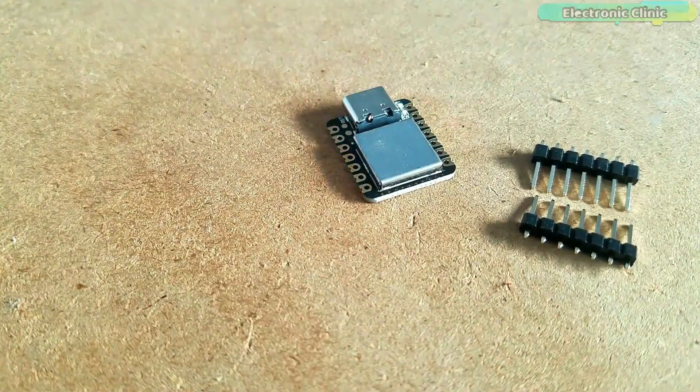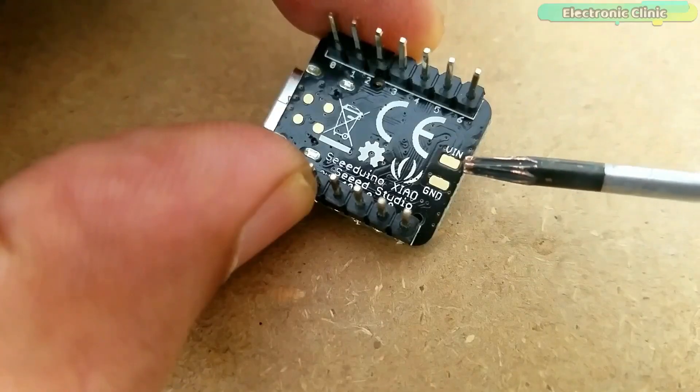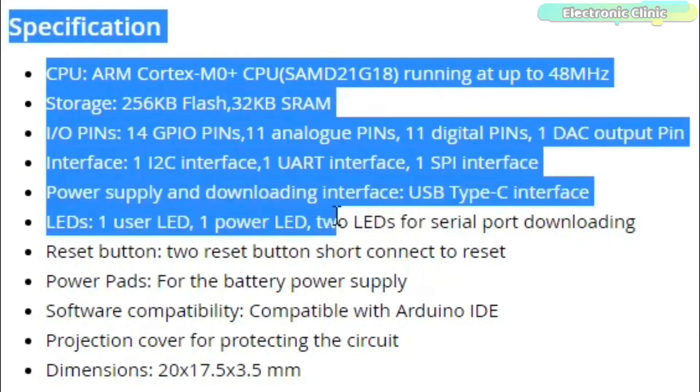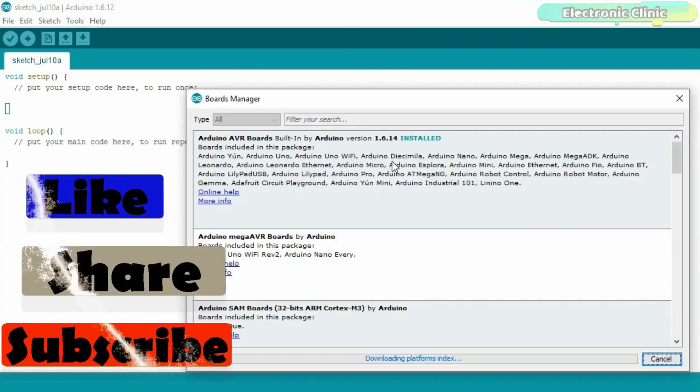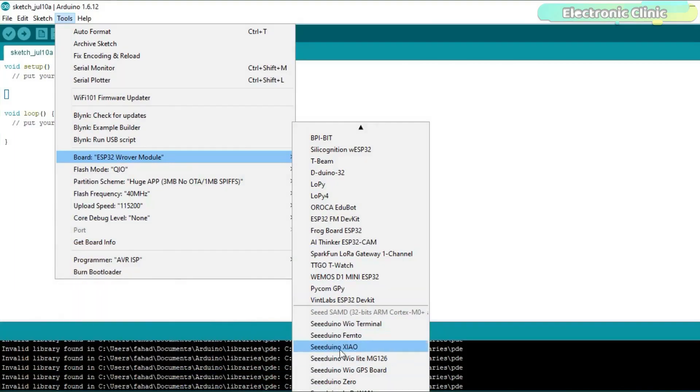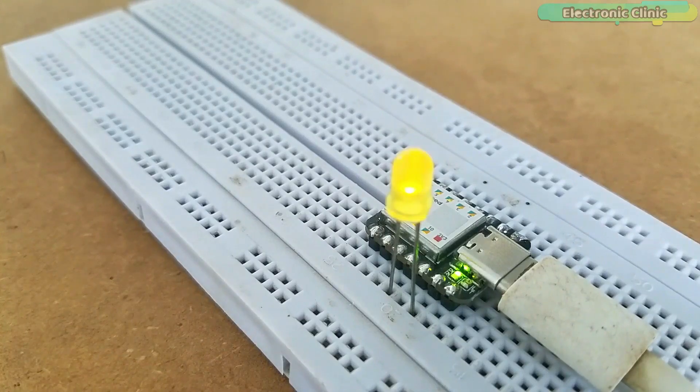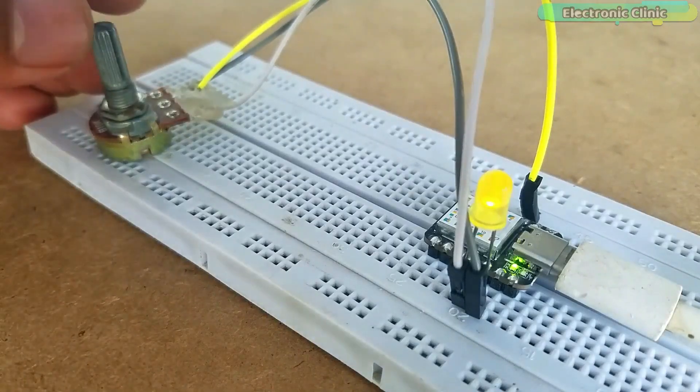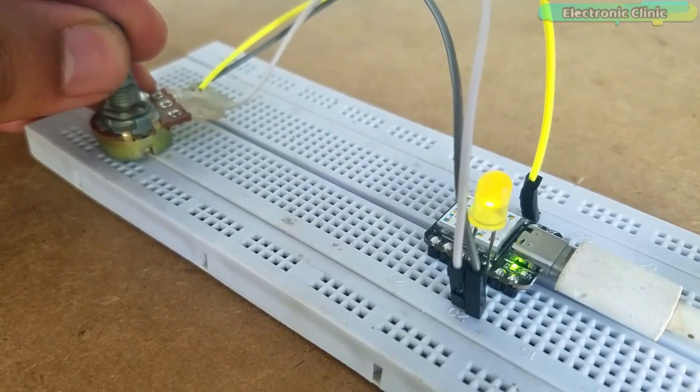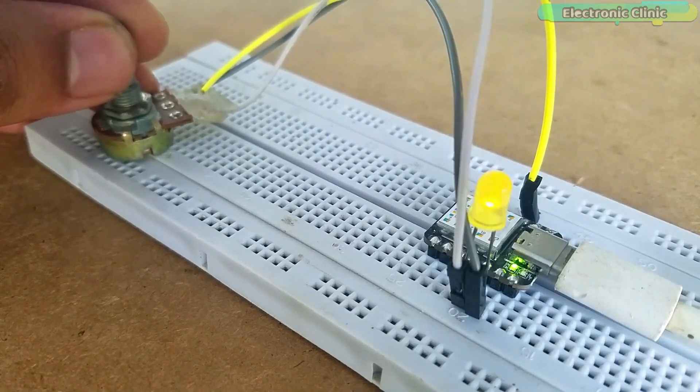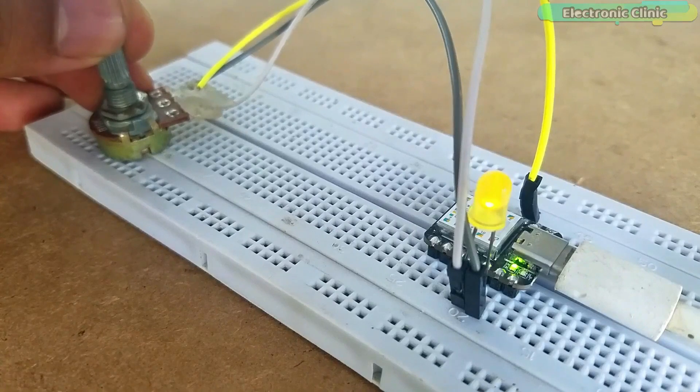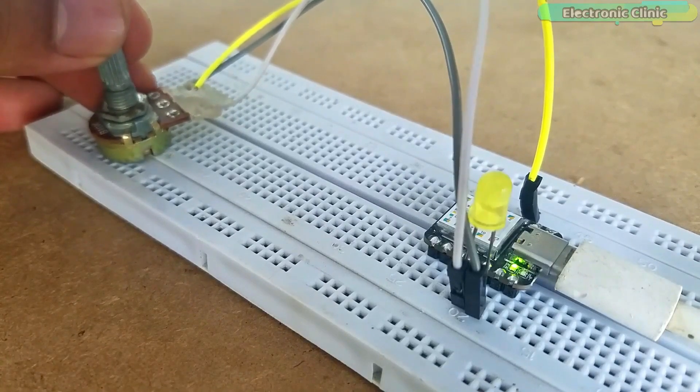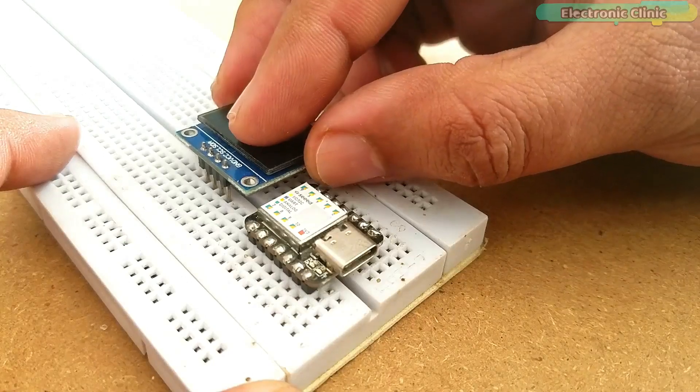In my previous tutorial I have already covered the extreme basics including the Seeeduino XIAO pinout and technical specification, Seeeduino XIAO board installation using the Arduino IDE, and I also explained how to write your very first program to control an LED. So I highly recommend watching my previous getting started tutorial on the Seeeduino XIAO because in this tutorial I would not explain the things which I have already covered.